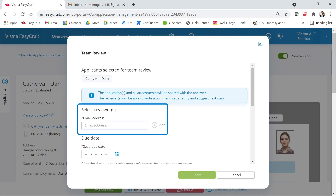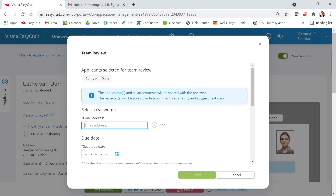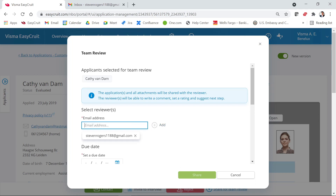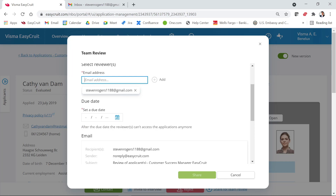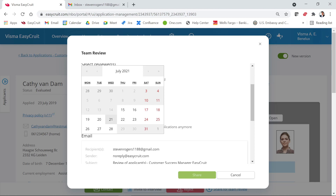The reviewer can write, rate, comment, and suggest a next step for the candidate. Next, select the reviewer by filling out an email address. My reviewer will be Steven Rogers. Click 'Add' to add a reviewer, and you can add multiple reviewers by entering another email address and clicking 'Add' again. Then you need to select a due date — by what date should the review be completed. You can select a date from the calendar, with a maximum of two weeks in the future.